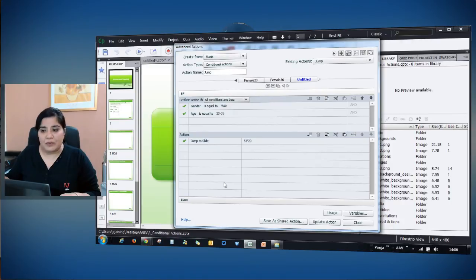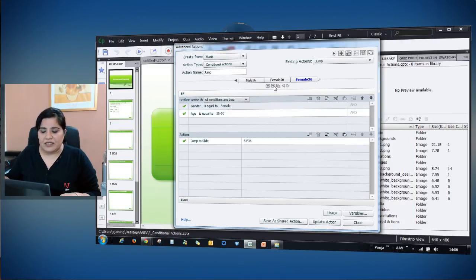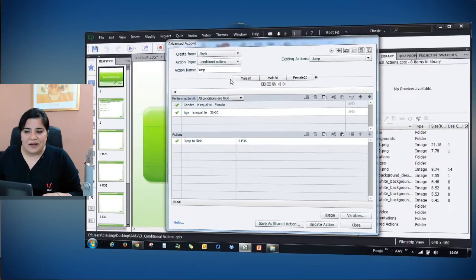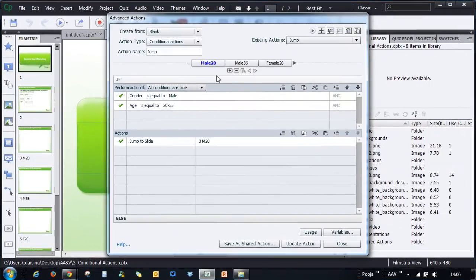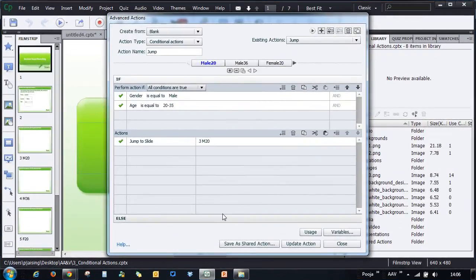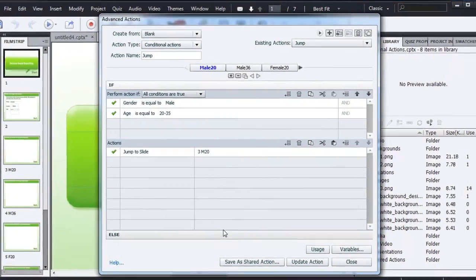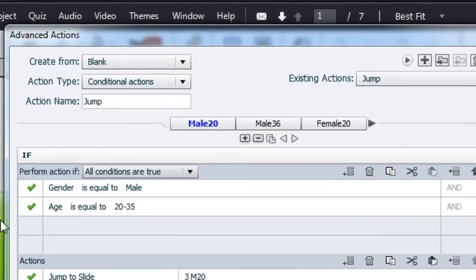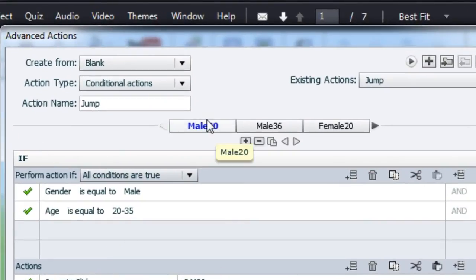Let's remove this. So now you can completely copy the entire decision including if action and else sections. All you have to do is select it so that it turns blue and click the duplicate decision button, and the entire decision is copied for you.